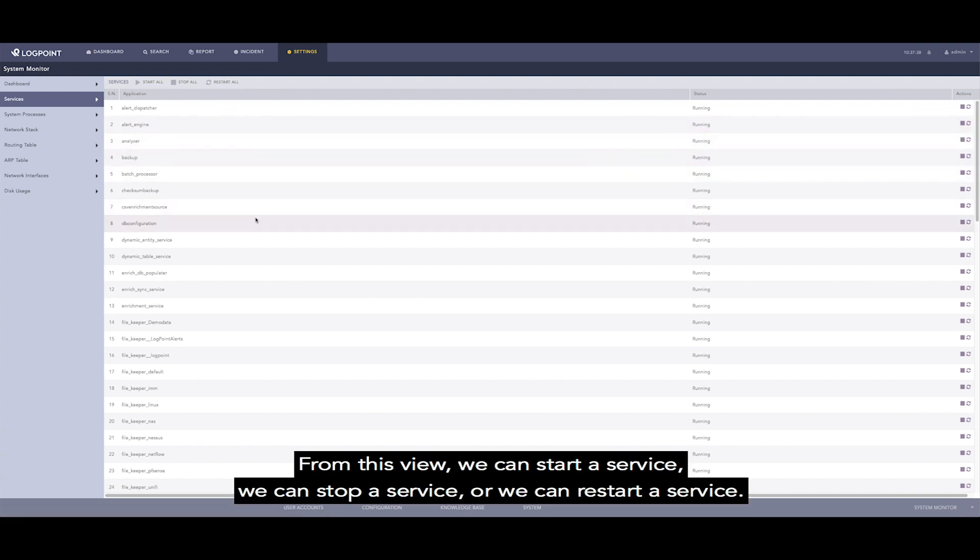From this view, we can start a service, we can stop a service, or we can restart a service.